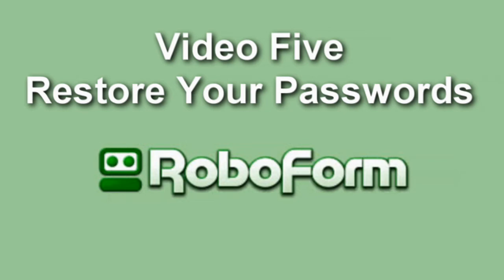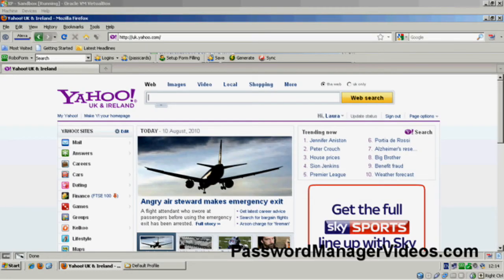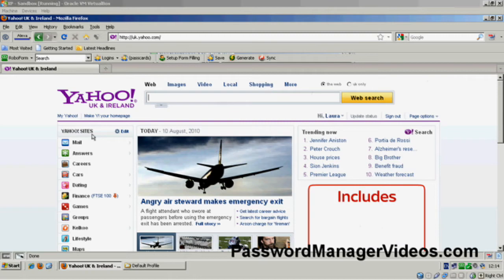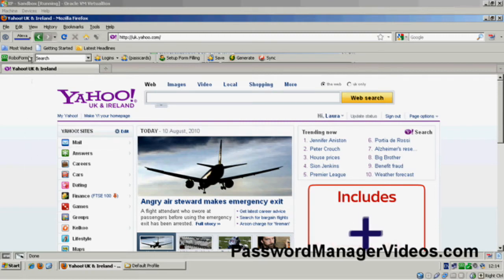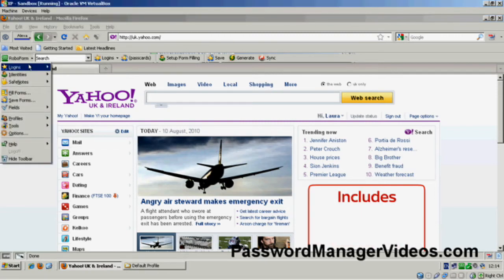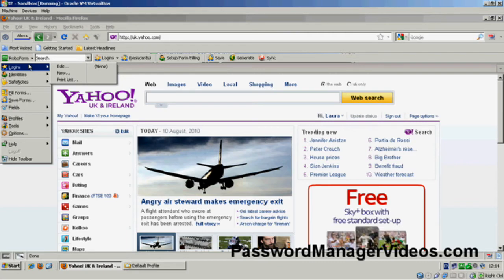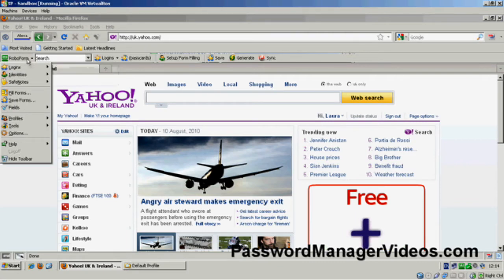RoboForm Pro Restoring Pass Cards. Okay, so let's say worst case scenario has actually happened and we've lost all our pass cards. I mean, I've simulated it by actually deleting them all and you can see there's none there.